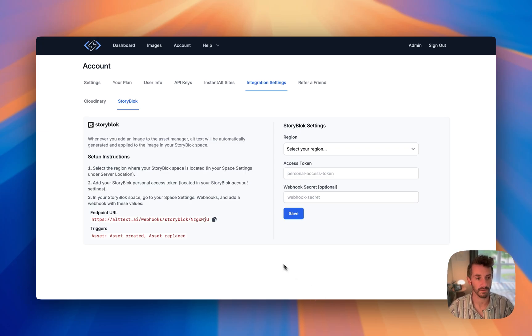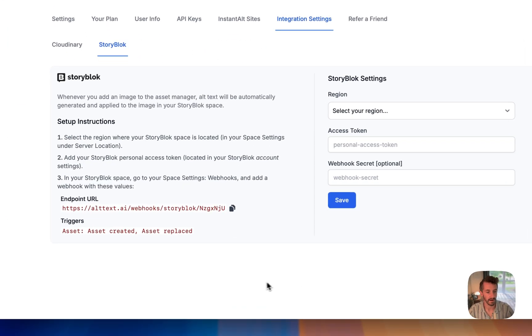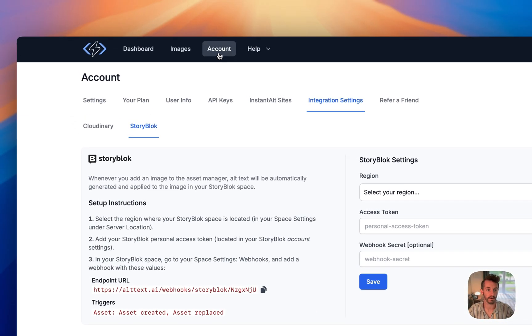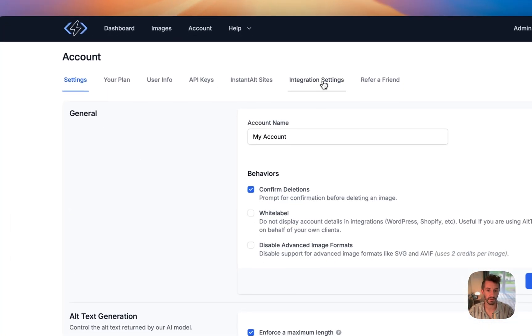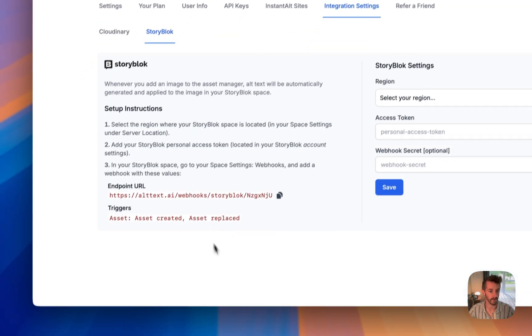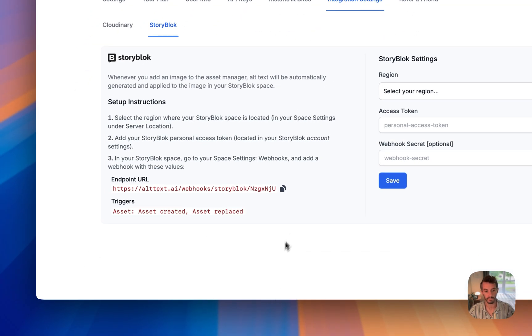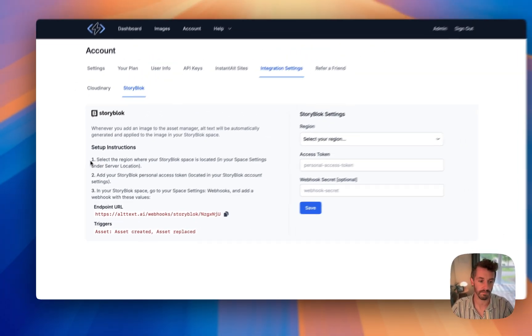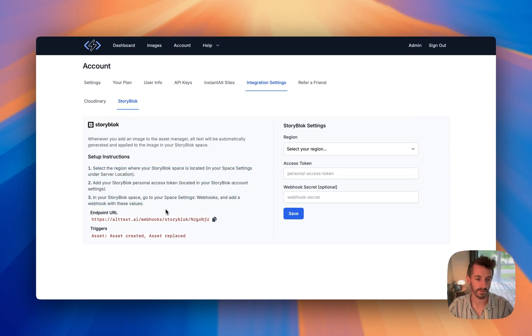Here I am in the alt text.ai dashboard. I'm underneath Account, Integration Settings, Storyblock. From in here you can see pretty simple setup instructions. We'll walk through these.